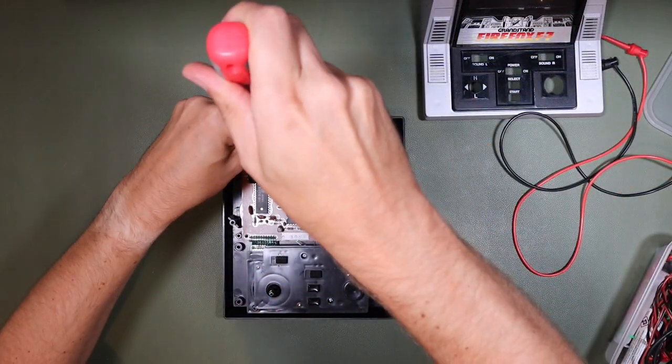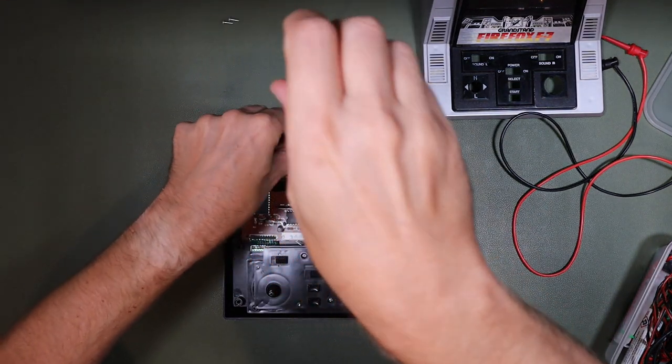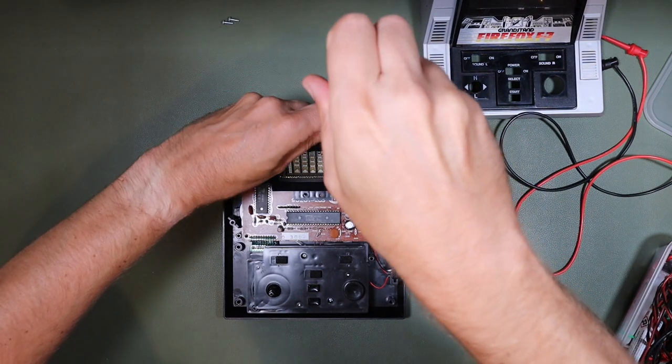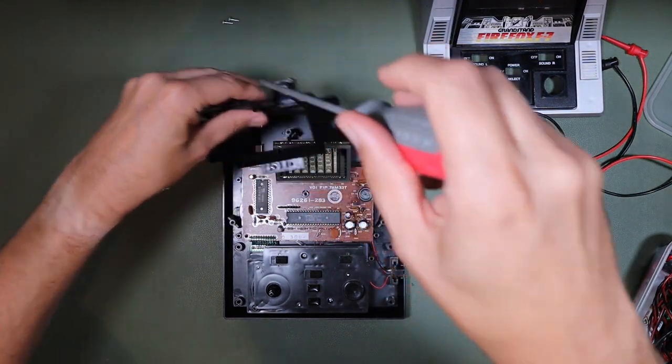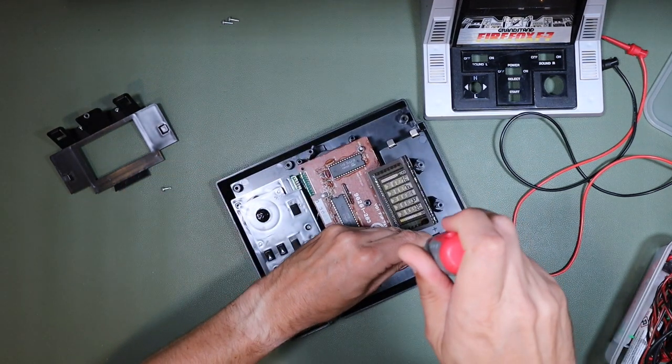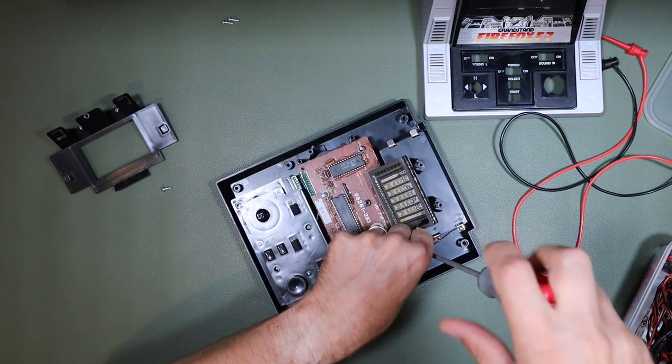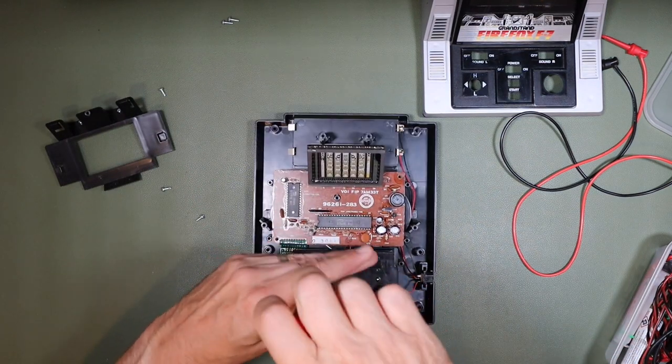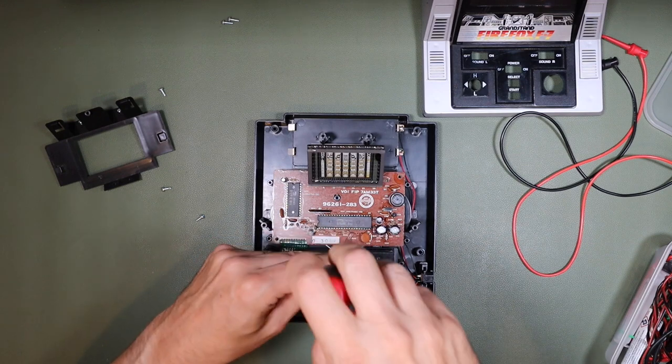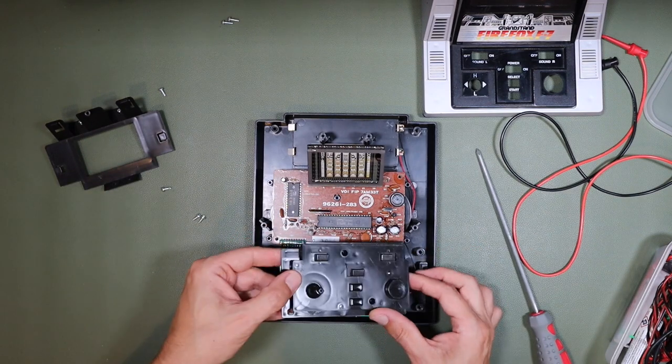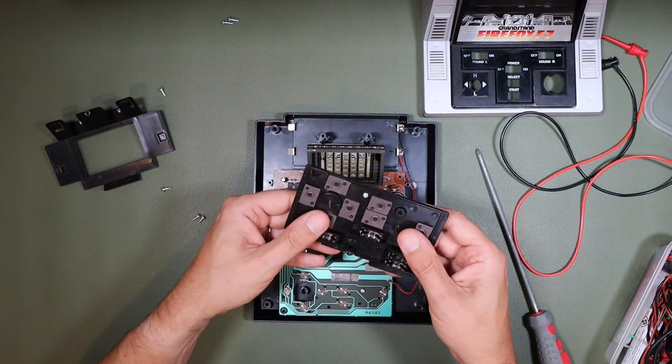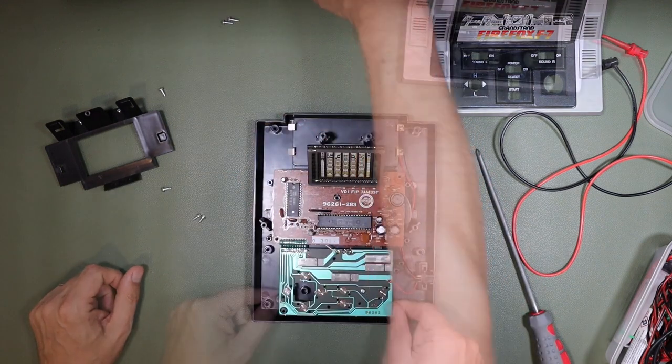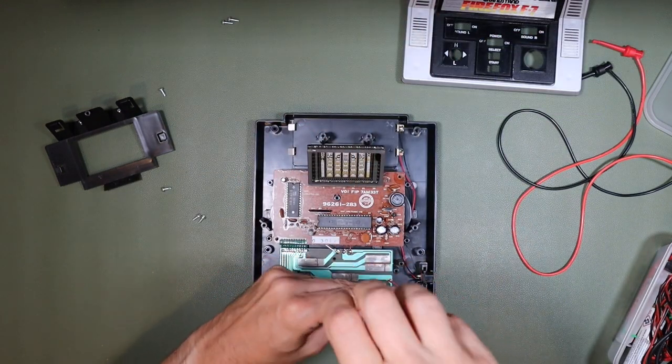Whenever I'm doing these repairs, I really like to remove the plastics from the electronics. It just makes working on that electronics so much easier for me. Might not be the way everybody goes, but that's what I like to do. There we go.